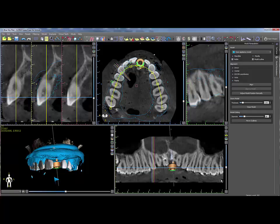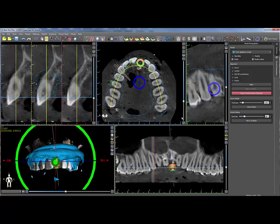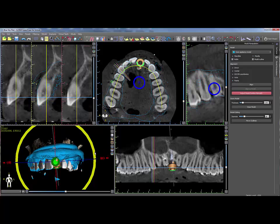If further fine tuning of the scan appliance position is necessary, click on the Adjust Model Position Manually button to control the widget in the 3D panel, allowing for movement or rotation of the scan appliance. The scan appliance position can also be moved in a precise manner using the arrow keys on the keyboard. Hold the ALT key while pressing an arrow key to rotate the scan appliance in the relevant direction.